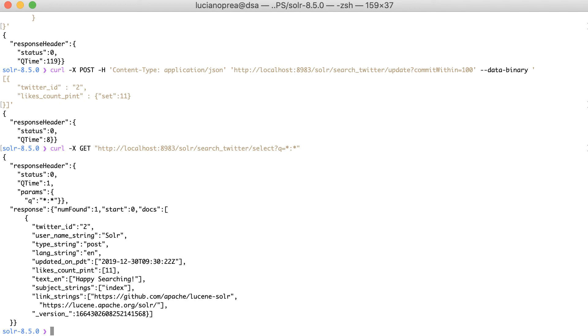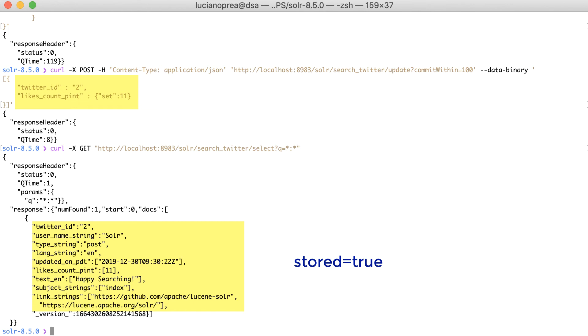I should mention that, for this to work, all fields must be defined with the store attribute set to true, because as you can observe, the client application is only sending the ID field and the field to be updated. All other fields must be pulled from the existing document from the Solr index.